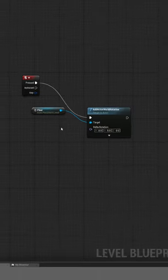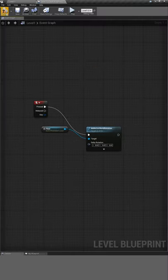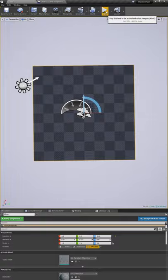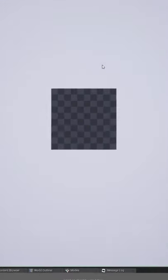With that set up, let's compile and play the game. And now when we press the W key, the whole floor rotates.